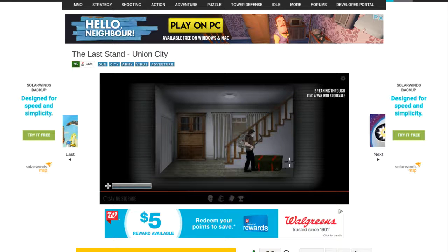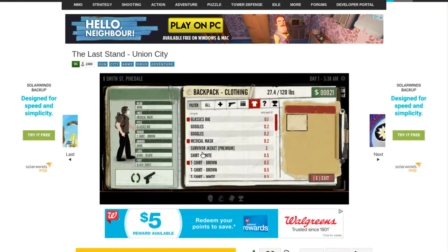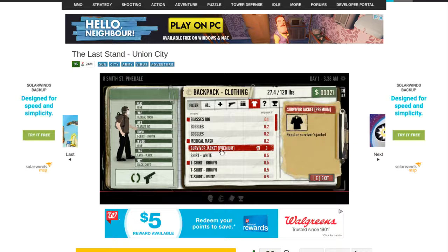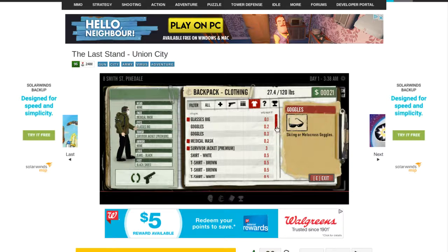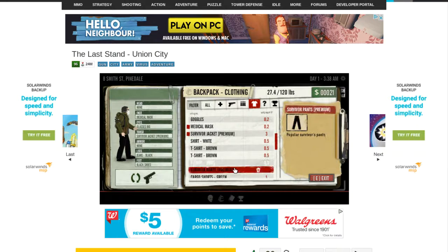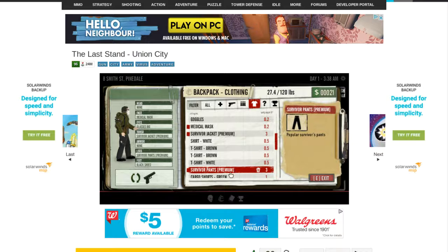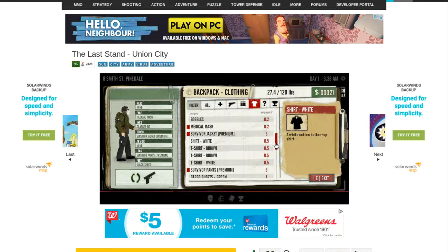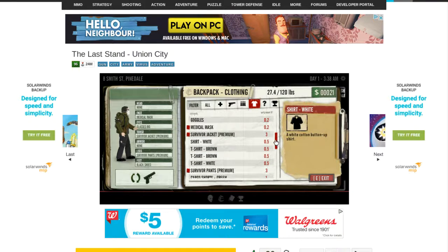I'll probably just take the outfit. Survivor jacket. Survivor jacket. Because it looks cool. Survivor pants.